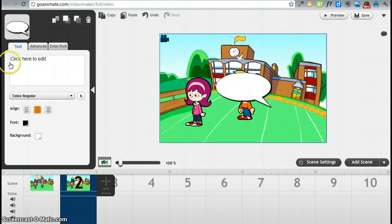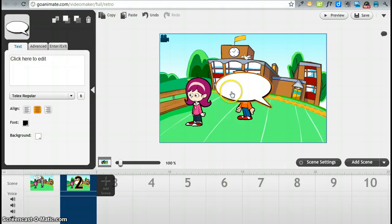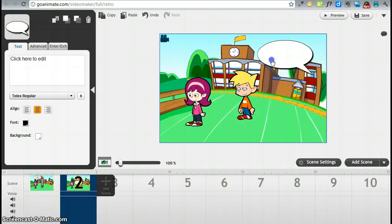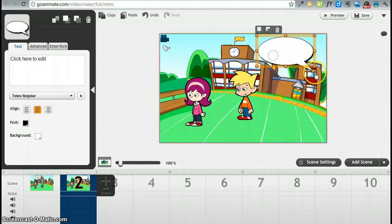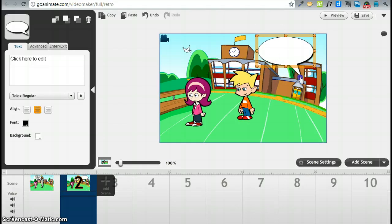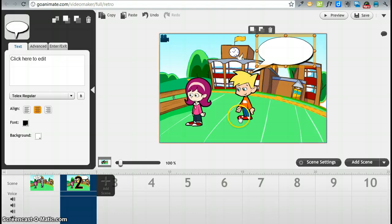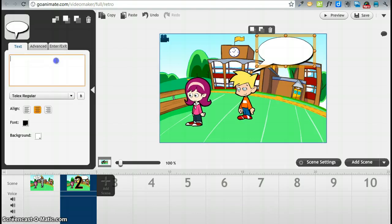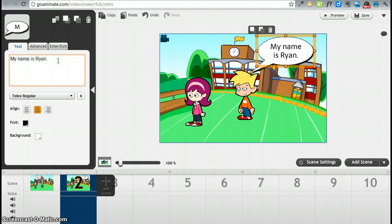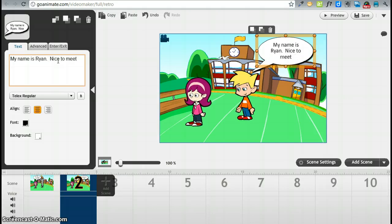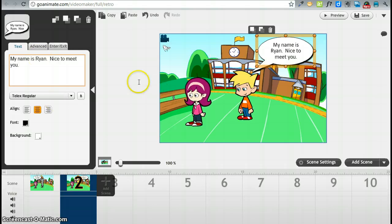So here we go, adding another speech bubble. And this one is for the boy. So let's move that here. And then click and drag to make it point towards the boy. And then the little boy says, my name is Ryan. Nice to meet you. Okay, and we are done with that.